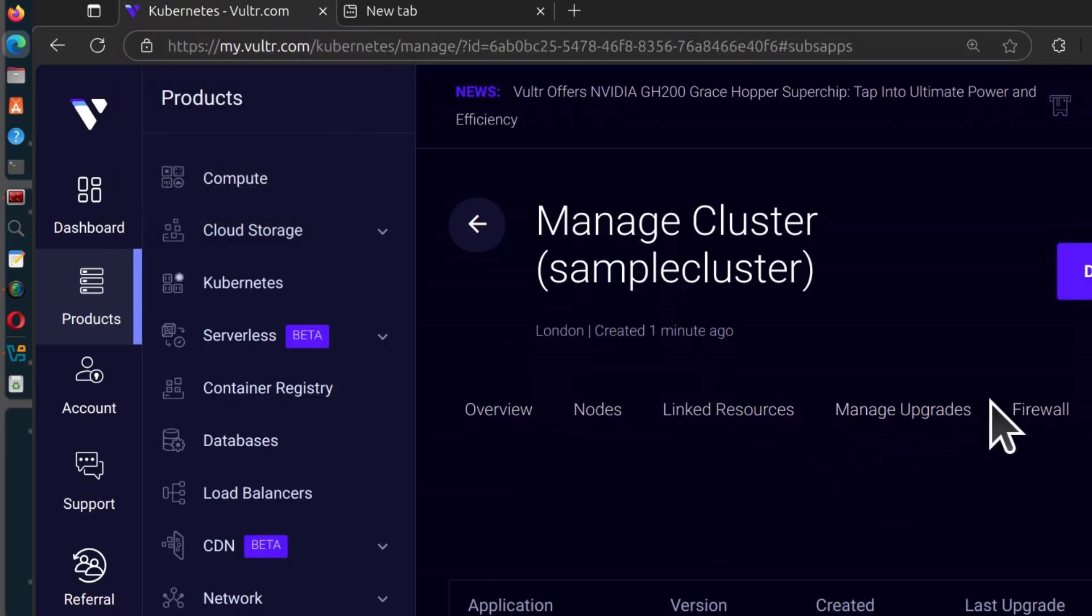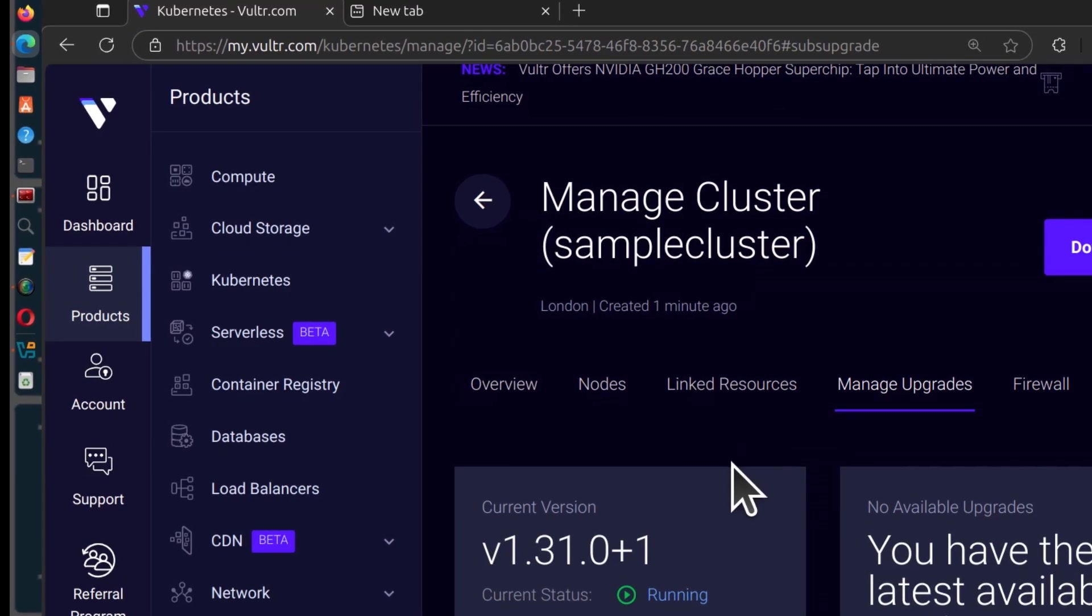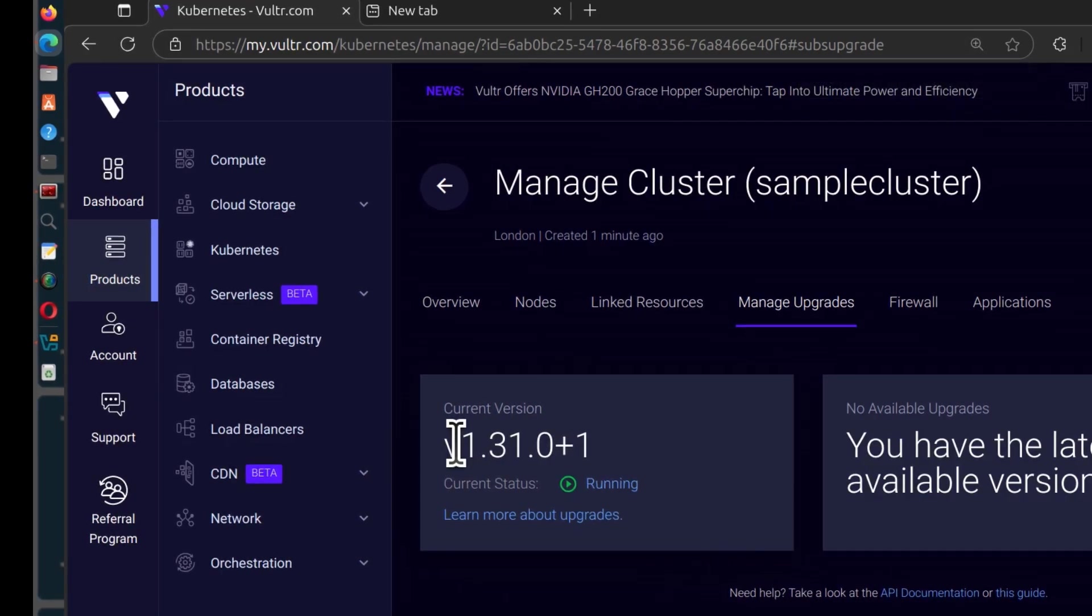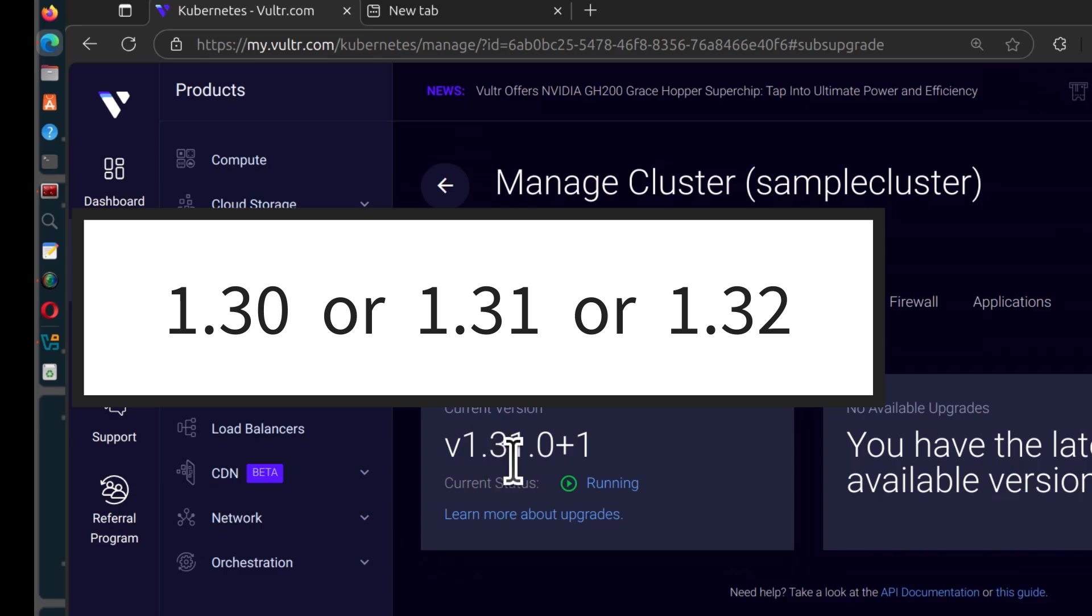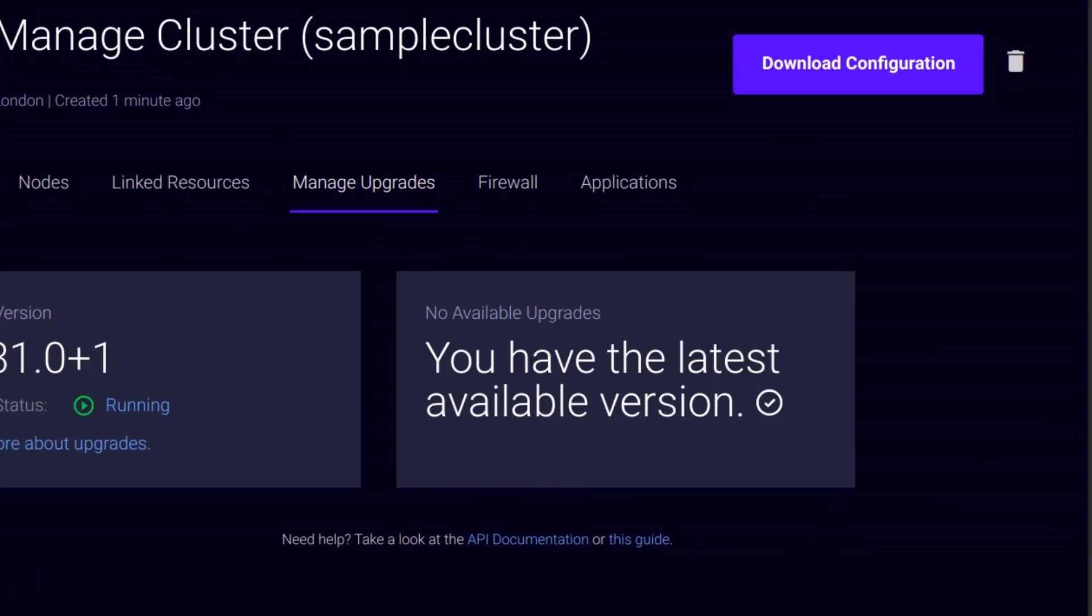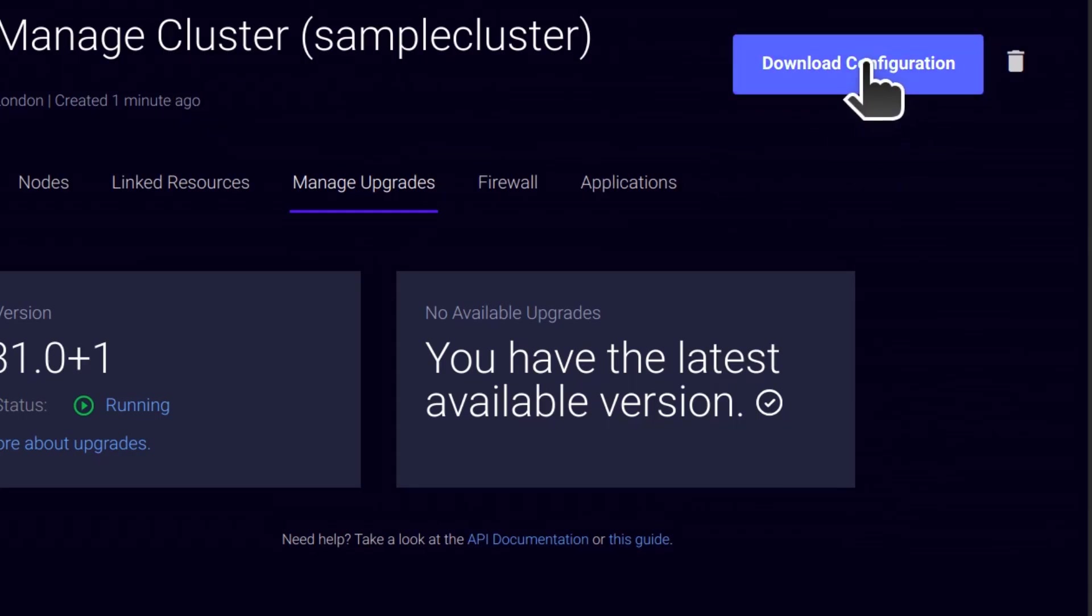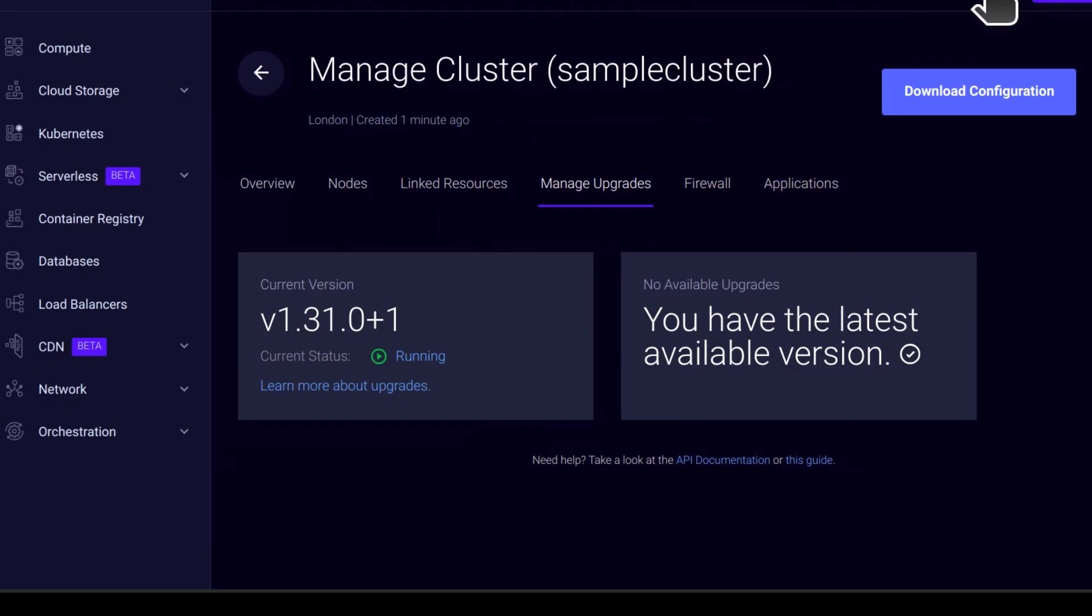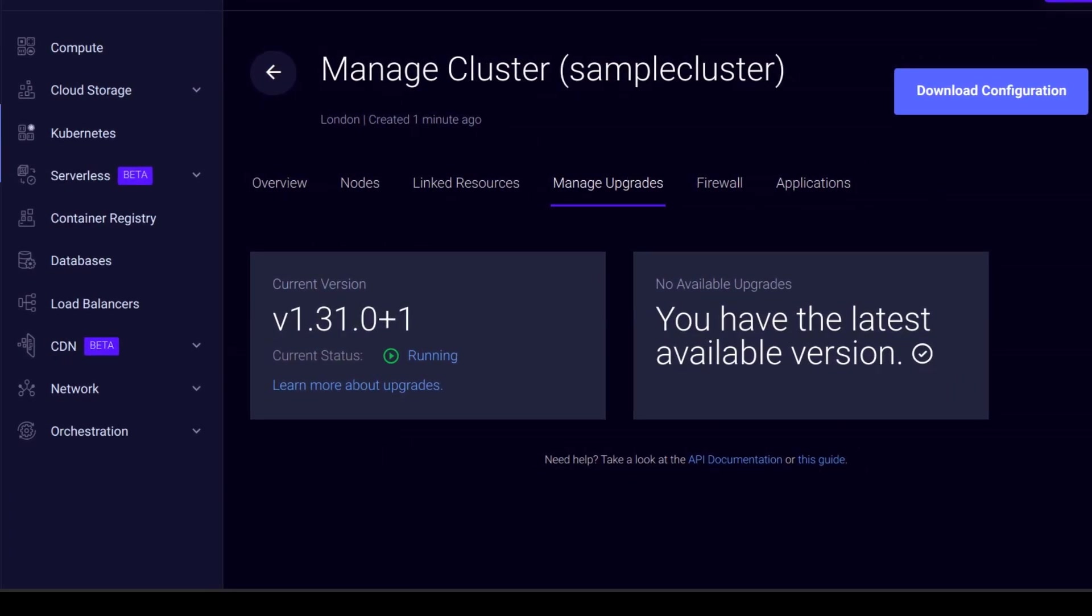In my case, you can see if I come here under manage upgrades, you'll see my version is 131. So this means the kubectl that you should install should be either 130 or if 132 is available, you can go with 132.